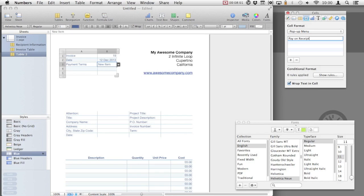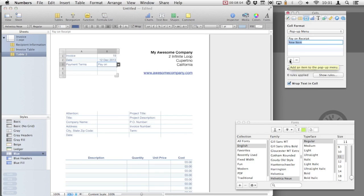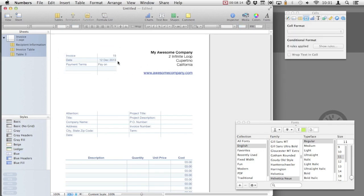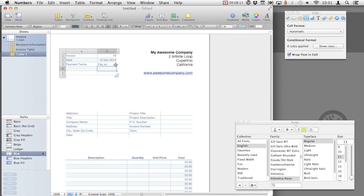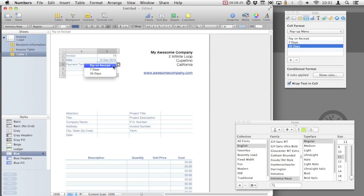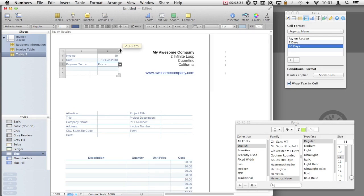Once you've added these options, you will now see a drop-down arrow appear next to the payment terms cell. Here, we can use either of these options. Now, we need to resize the column so that we get the full information in.